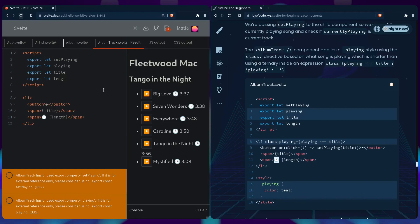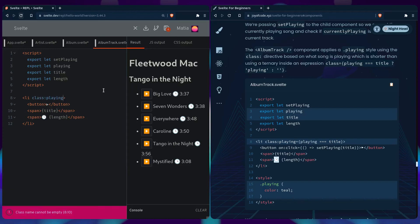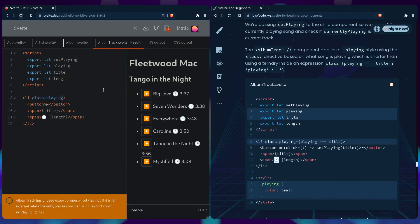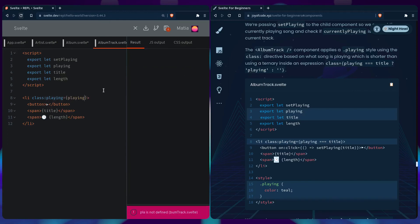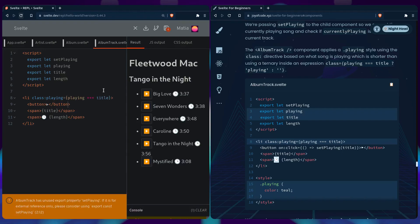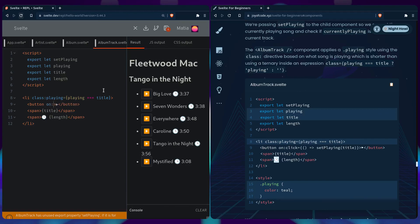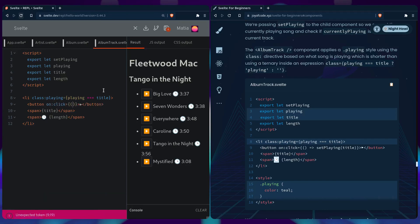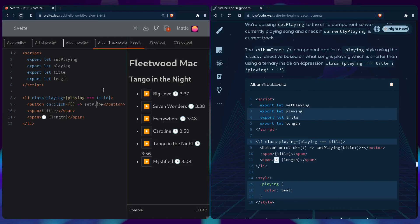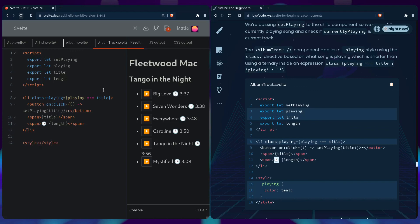We can do that with another directive in Svelte called class. You can say class playing, and it's going to apply this playing class if what's on the right is true - so if playing. If the currently song that's playing equals the title of the song that's playing. Then we can use the onclick, pass it a function, and set set playing by passing it the title.